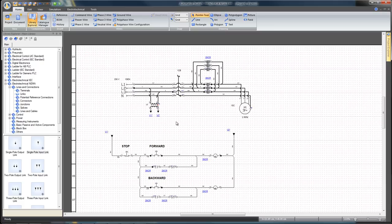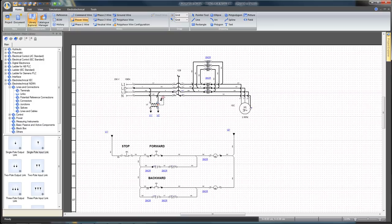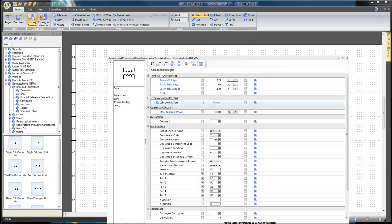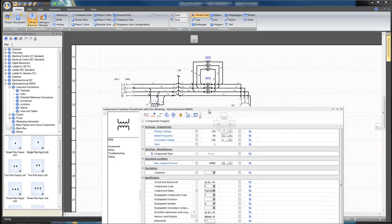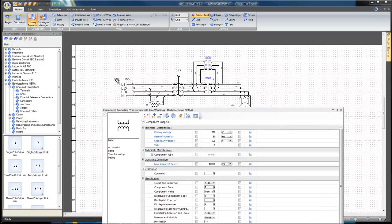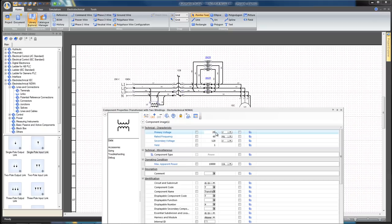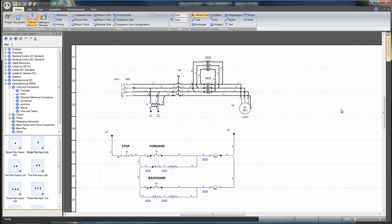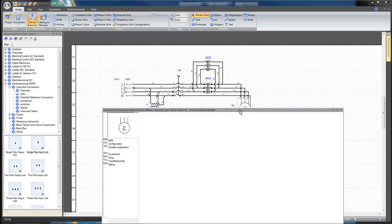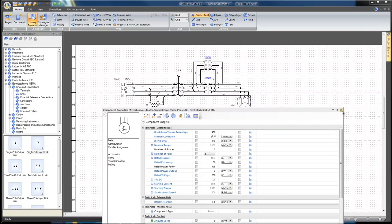Connect the neutral from the transformer to the source neutral and double-click on the transformer to verify primary and secondary voltages. As the primary voltage is different to the three-phase source voltage, you can change it to 208 volts by typing this value in the corresponding box. Double-click on the three-phase motor to verify that the rated voltage is also 208 volts. In this case, it's OK.